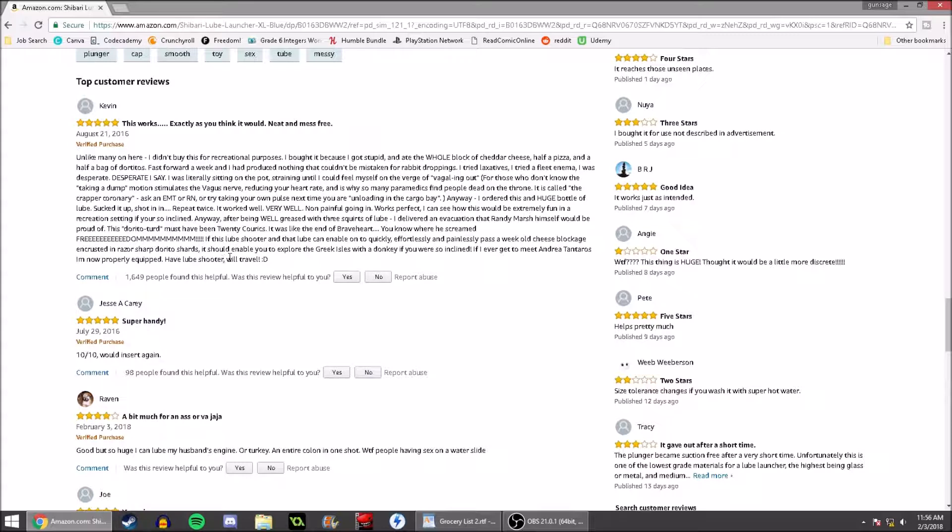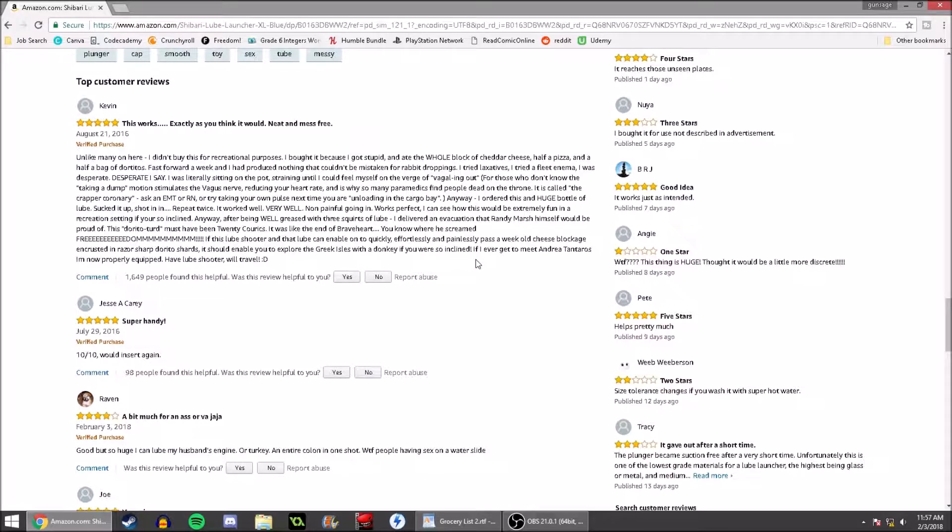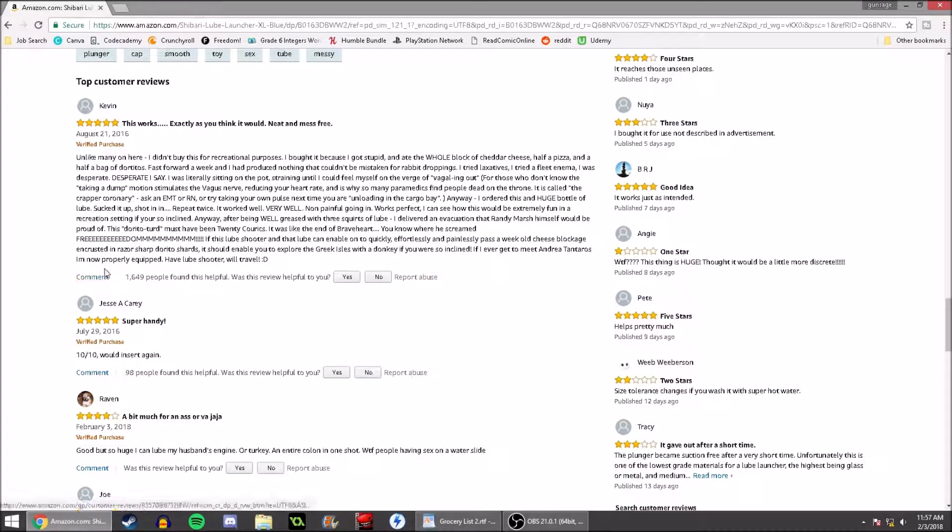If this lube shooter and that lube can enable one to quickly, effortlessly, and painlessly pass a week old cheese blockage encrusted in razor-sharp Dorito shards, it should enable you to explore the Greek Isles with a donkey if you are so inclined. If I ever get to meet Andrea Tantaros, I'm now properly equipped. Have lube shooter! Will travel! Smiley face!